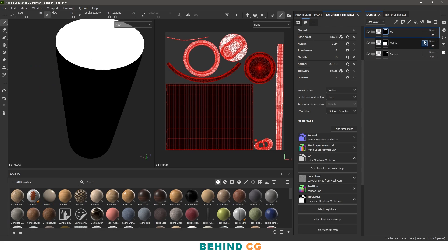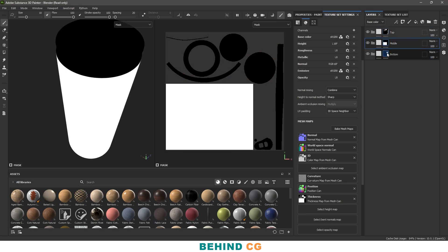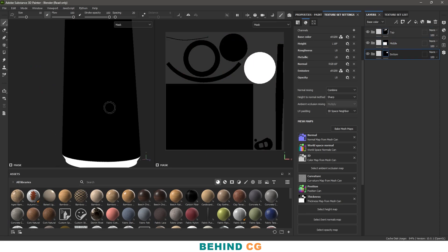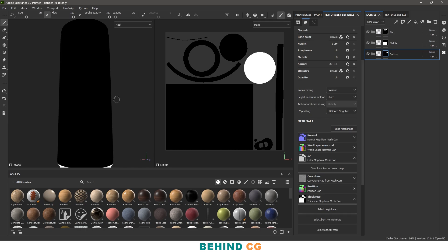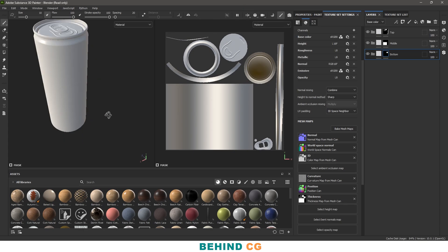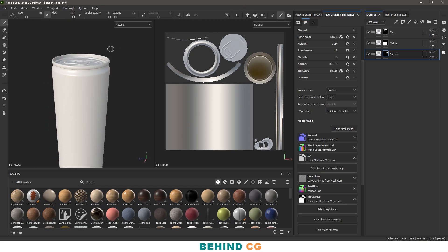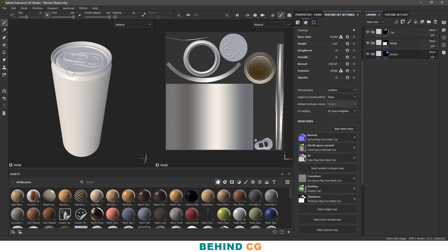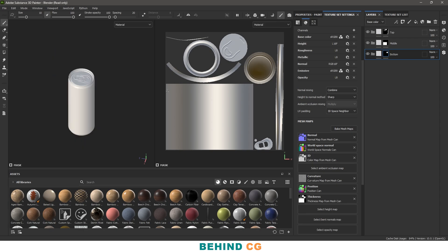Now the top, middle, and bottom parts are all separated. Go back to material mode by pressing M on your keyboard. I'll change the view from perspective to orthographic — you can use shortcut F5 or F6, or change it from the settings.